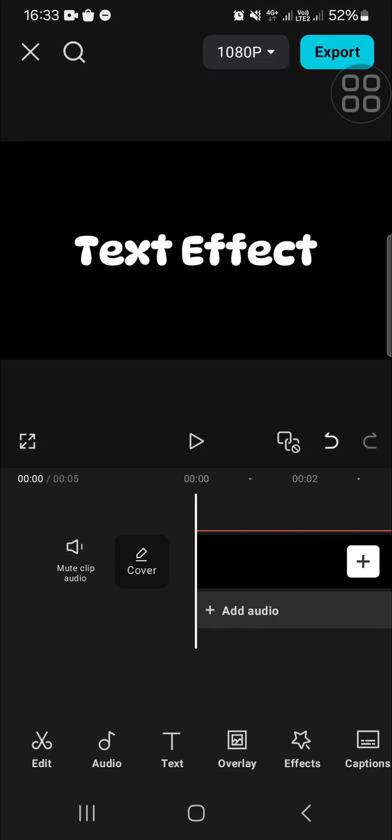Hello guys, welcome back to this channel. In today's tutorial, I'm going to show you how we can create fade in and fade out text effects in CapCut. Let's get into it. I have opened my CapCut.